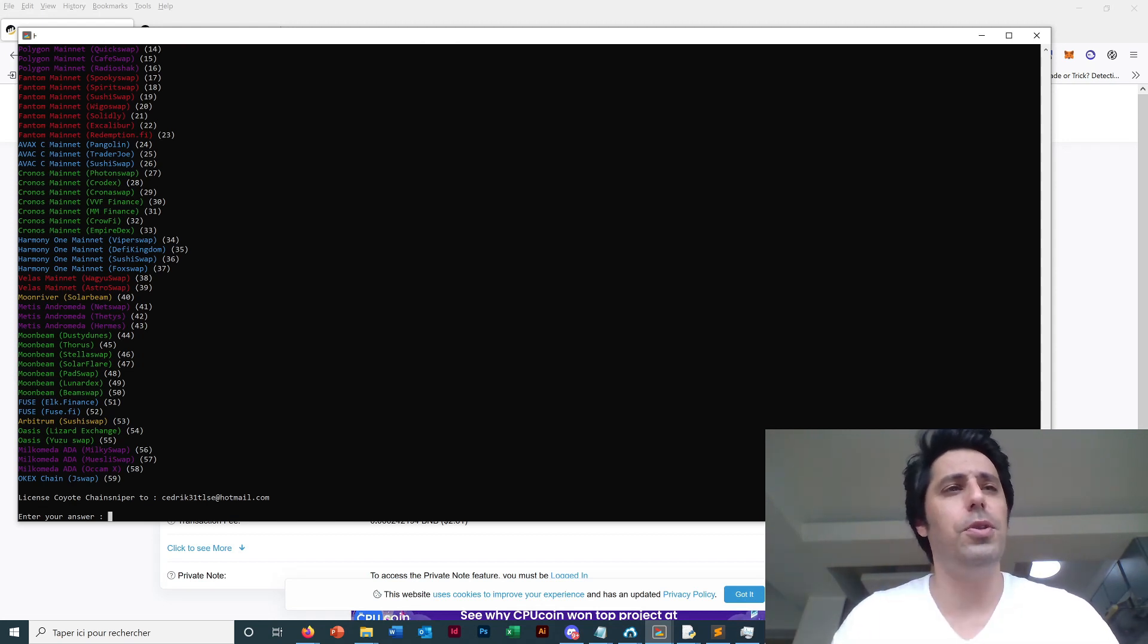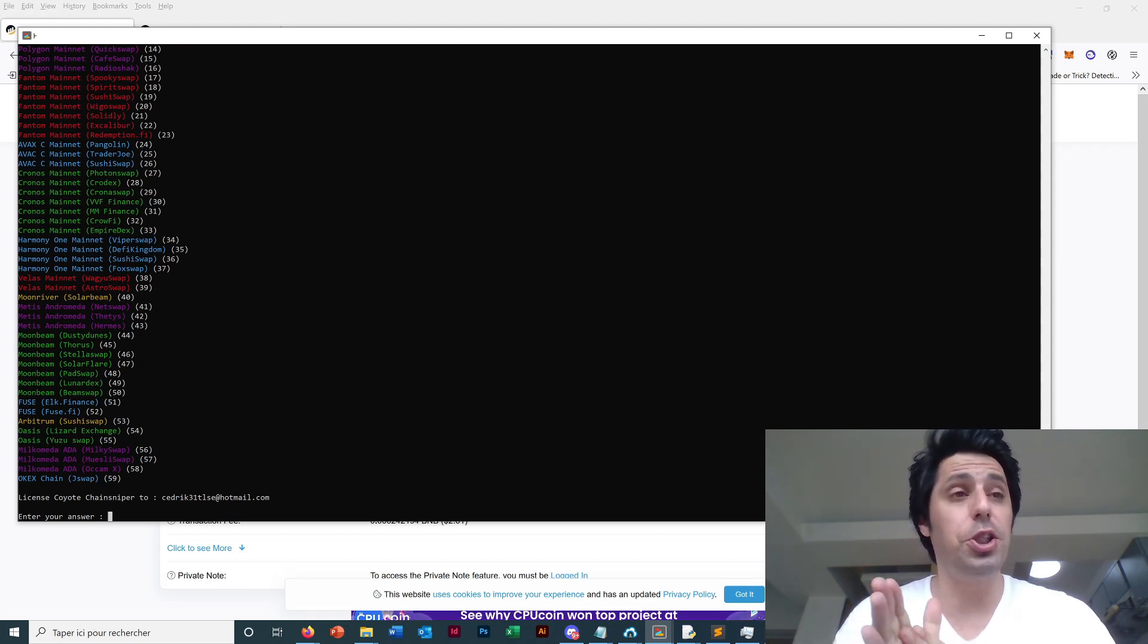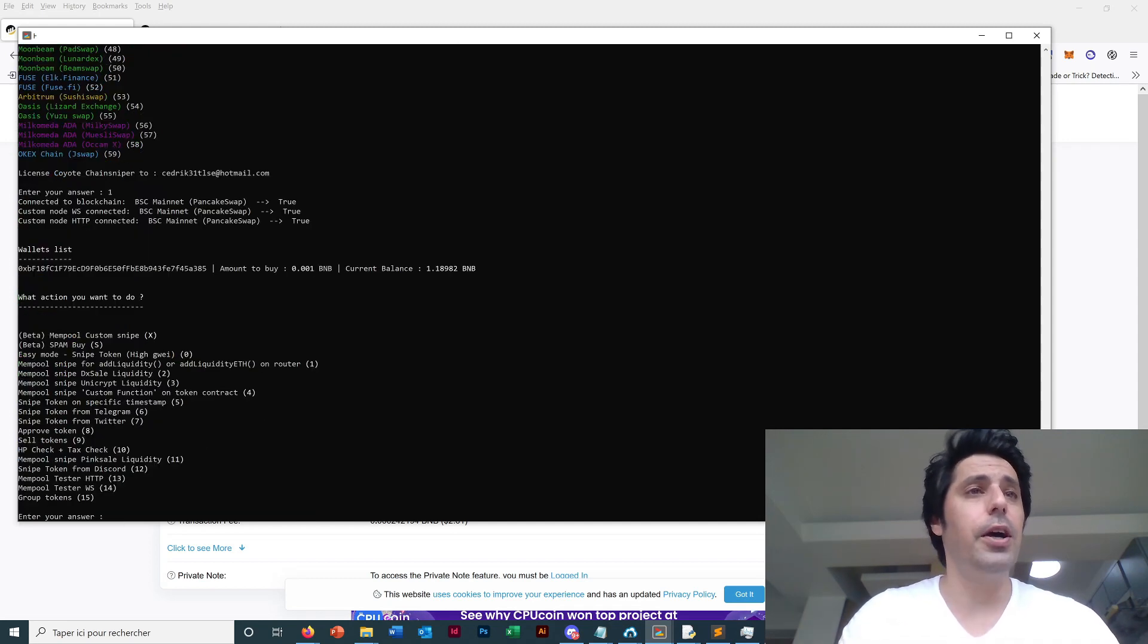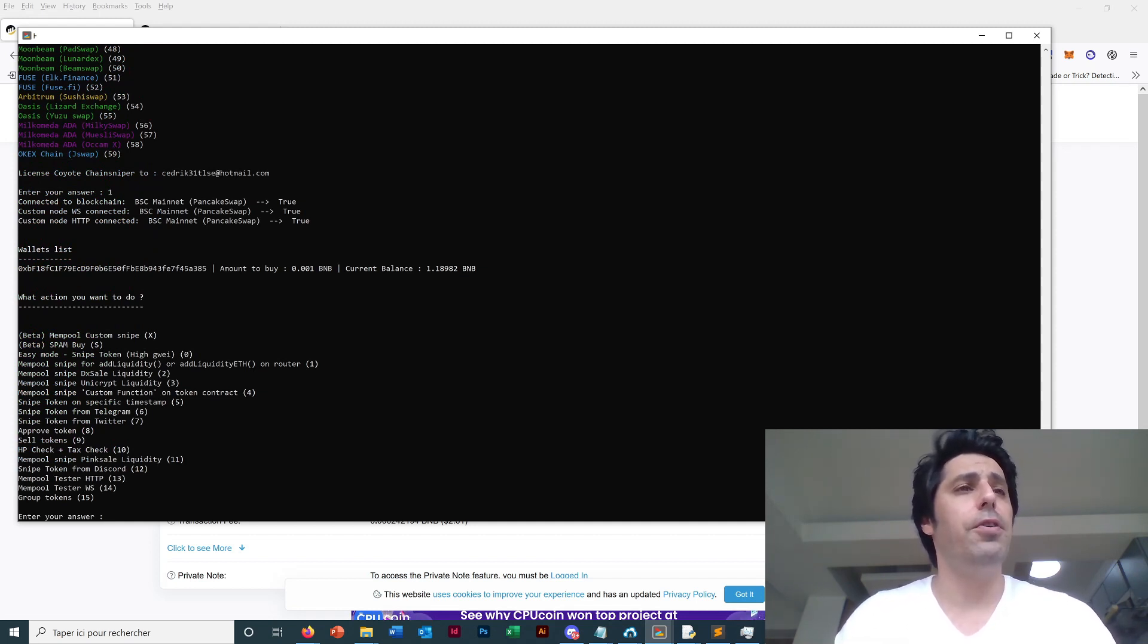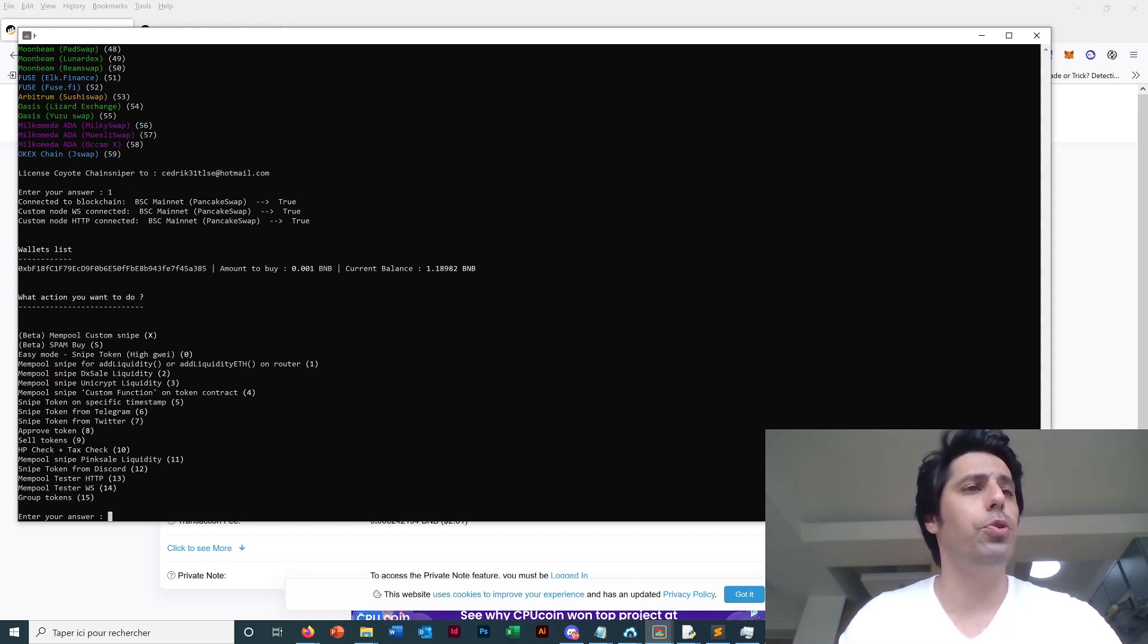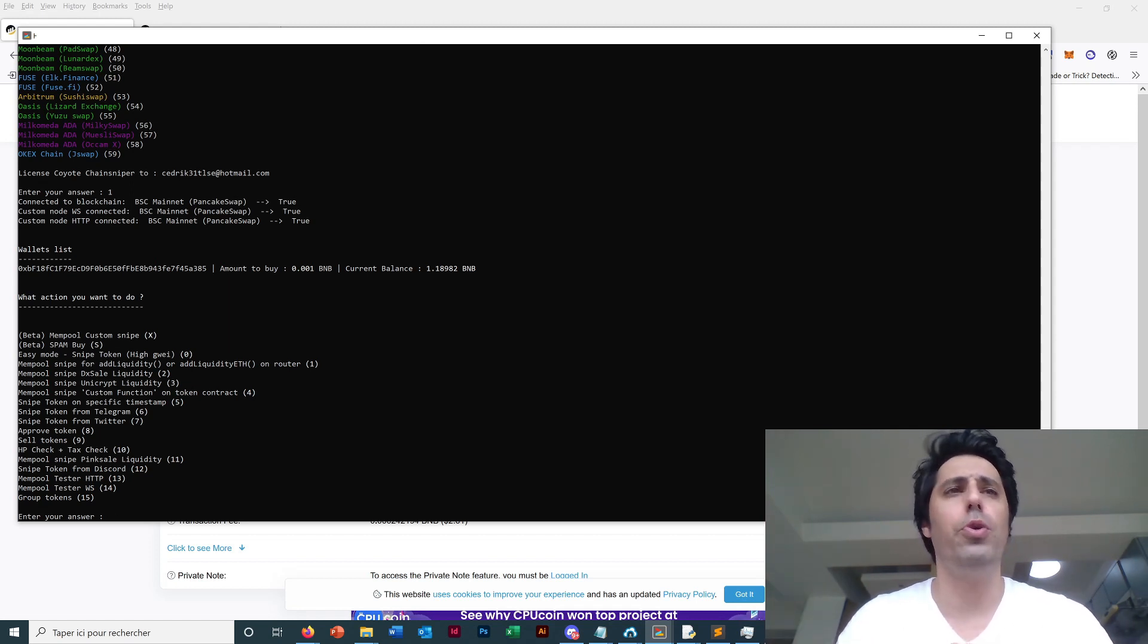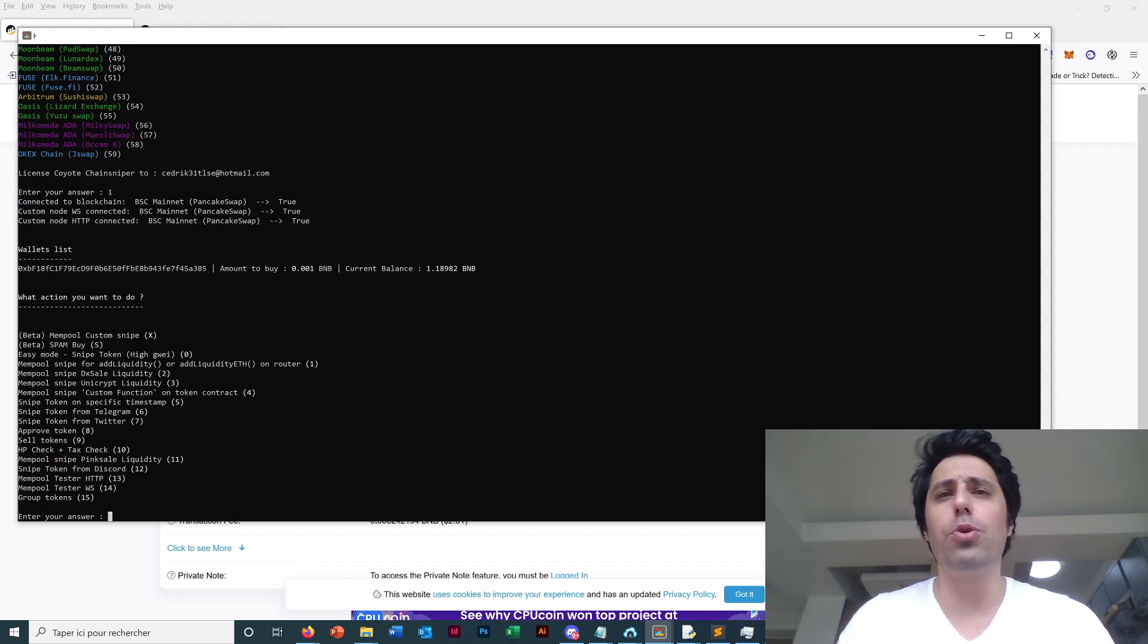16 exchanges and we have many more modes of sniping. You can see we now have mempool custom snipe, spam buy, multiple mempool snipe, telegram mode, twitter mode, discord mode, group token. We have a lot more features so I will try to make some more videos to explain each of them.